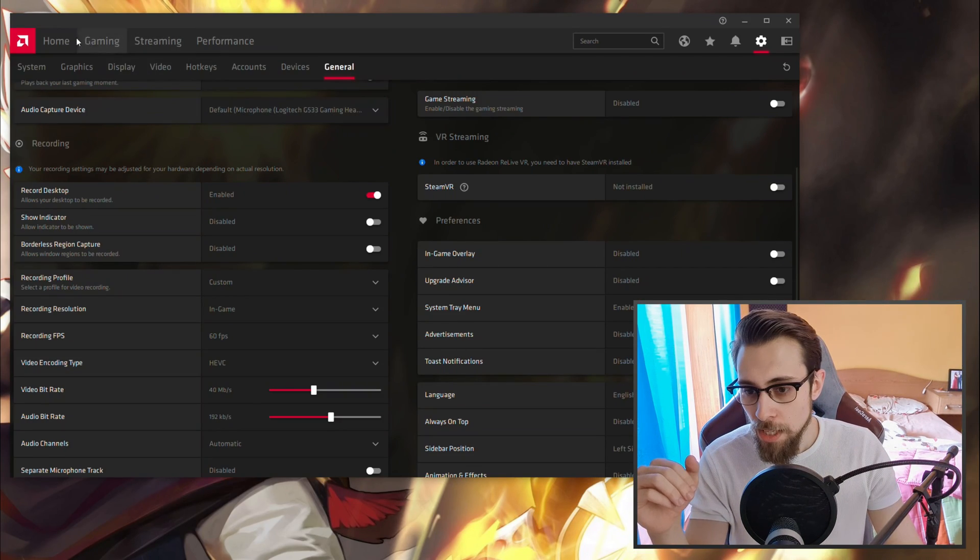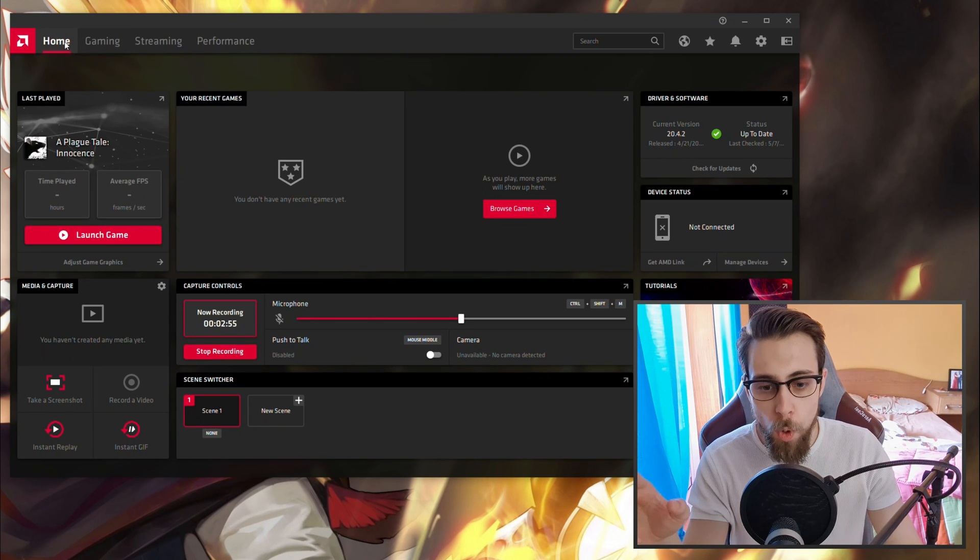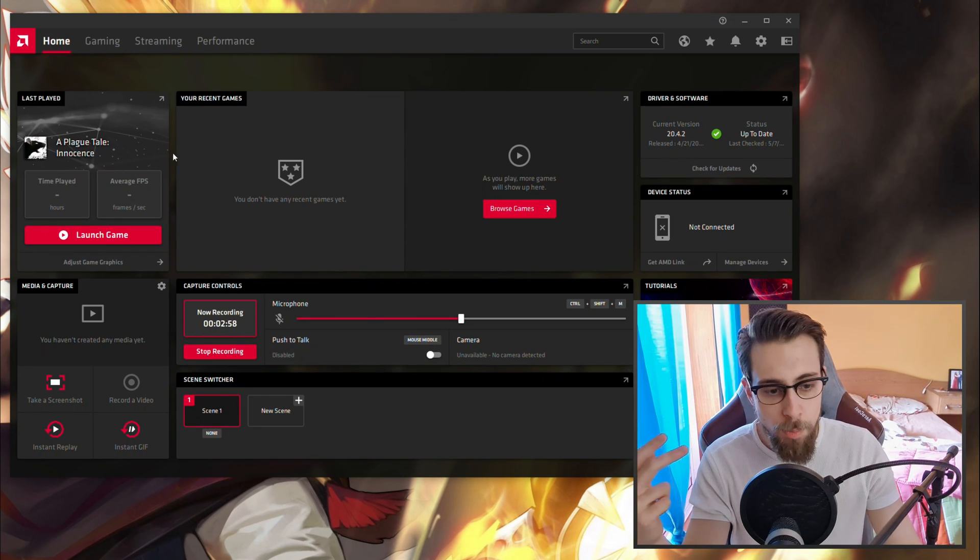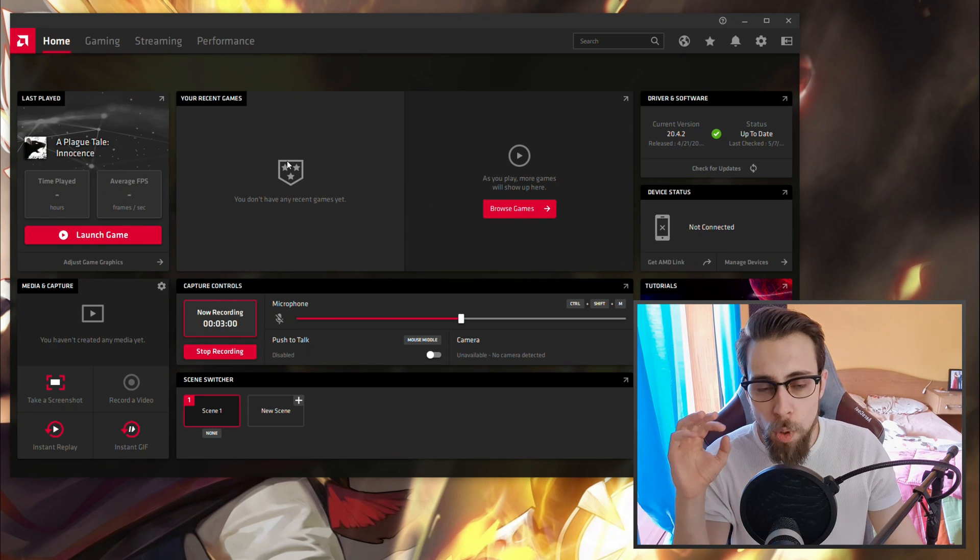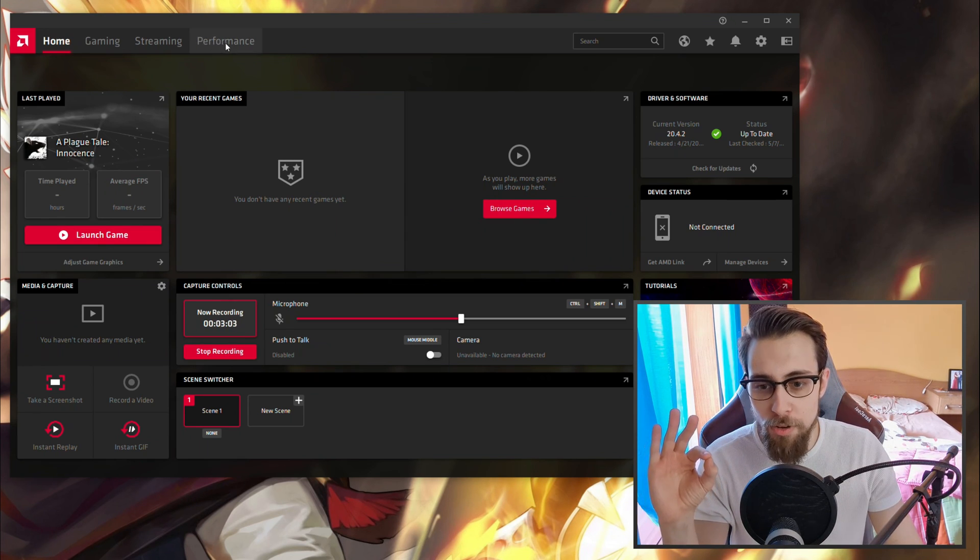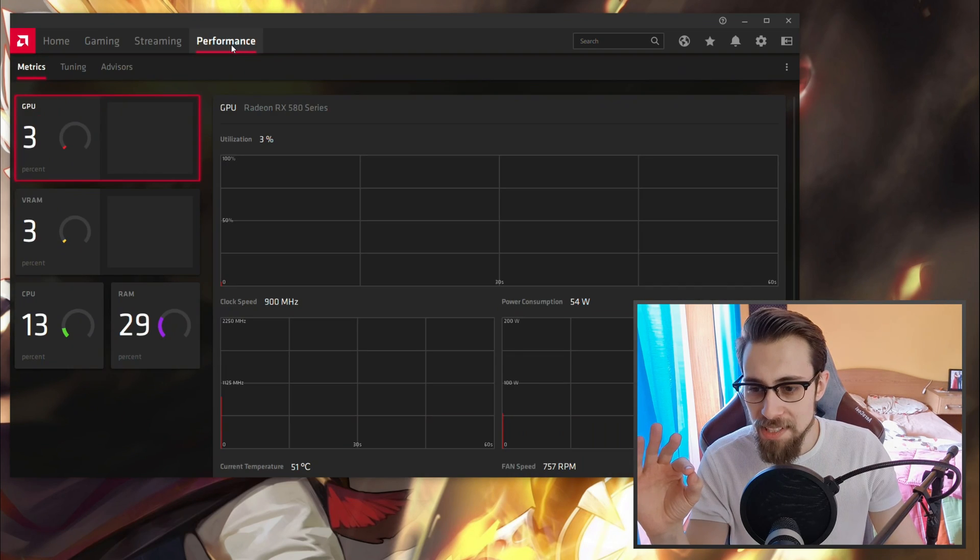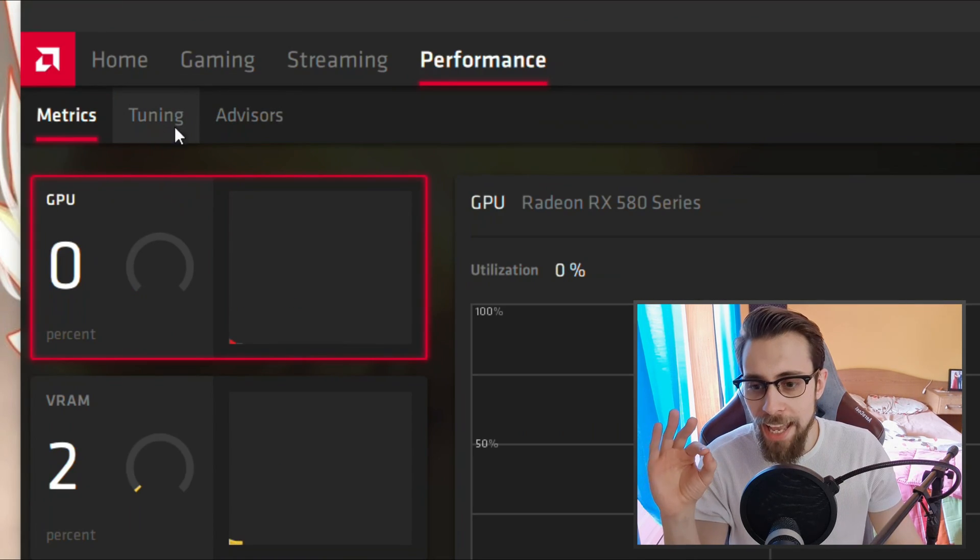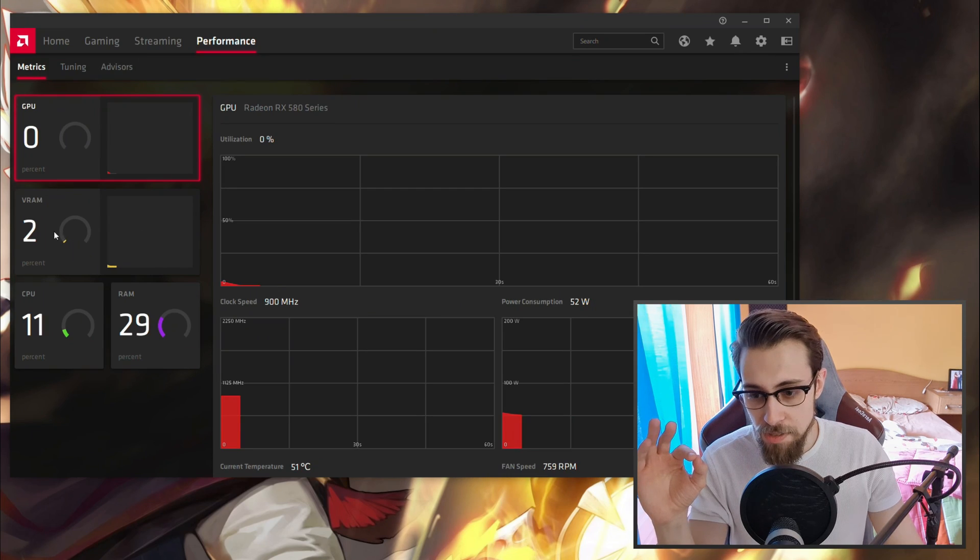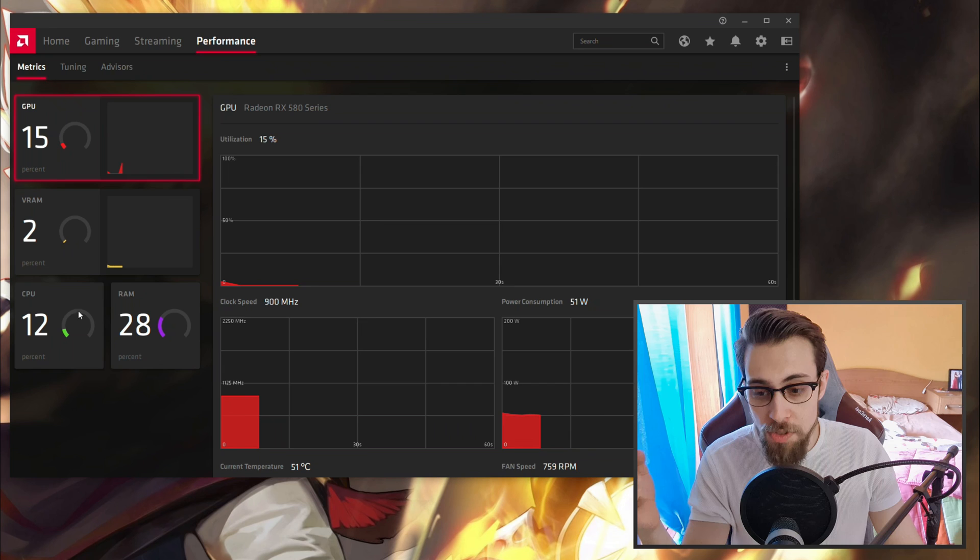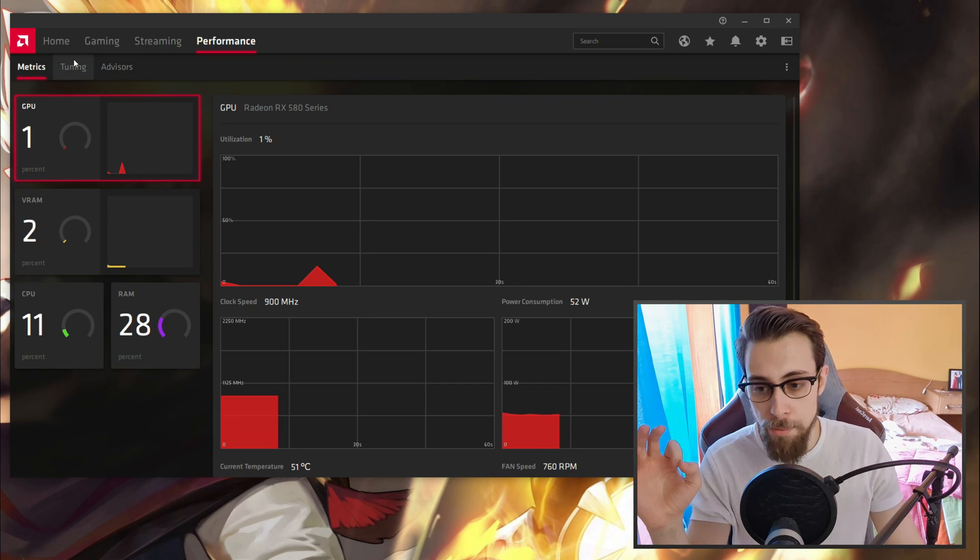Click on it and the first thing that will appear is the Home tab showing the last game you played. But what you want in this case is the Performance tab. Open the Performance tab and you have Matrix, Tuning, and Advisors.